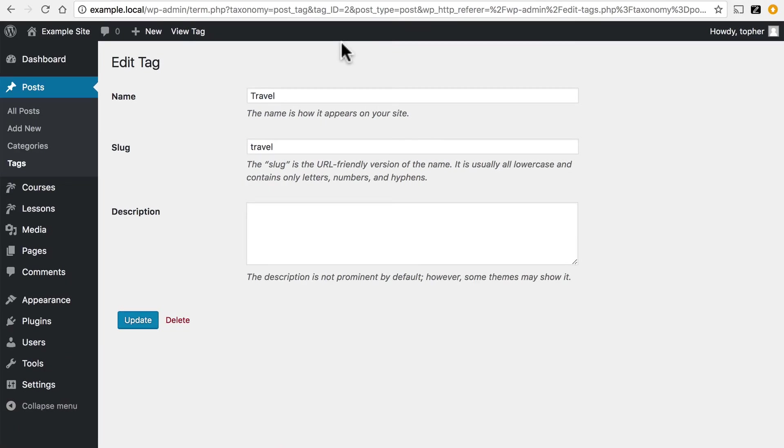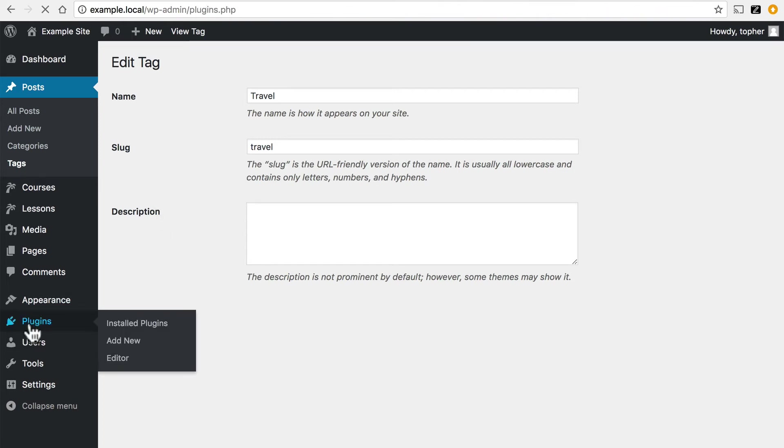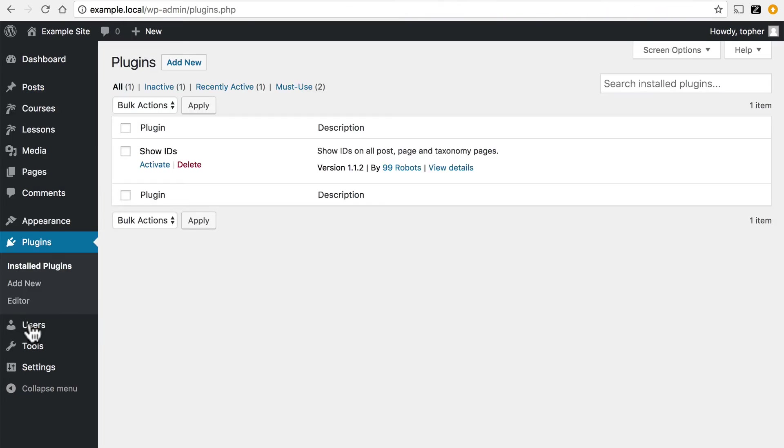Now that's all well and good, but if you don't want to go to all these different areas and click on Edit Links, there is a plugin you can install that will help. I've already installed it. It's called Show IDs by 99 Robots. I'm going to Activate.